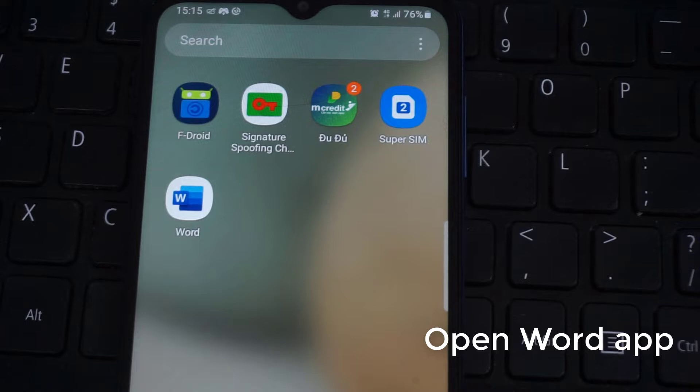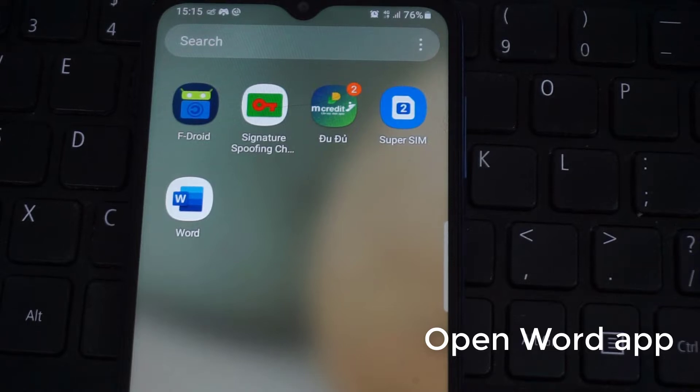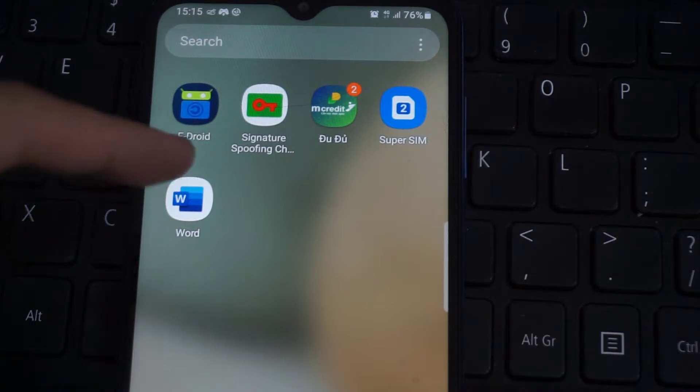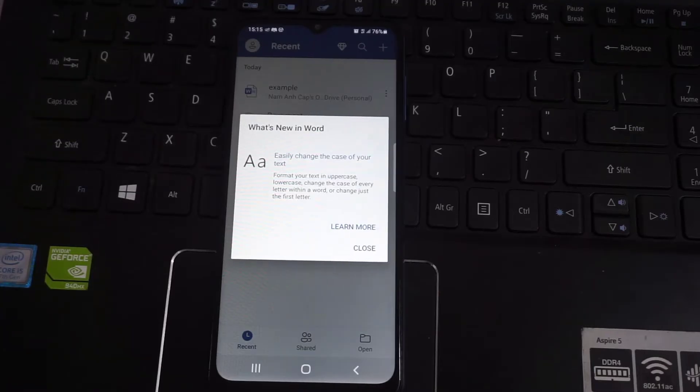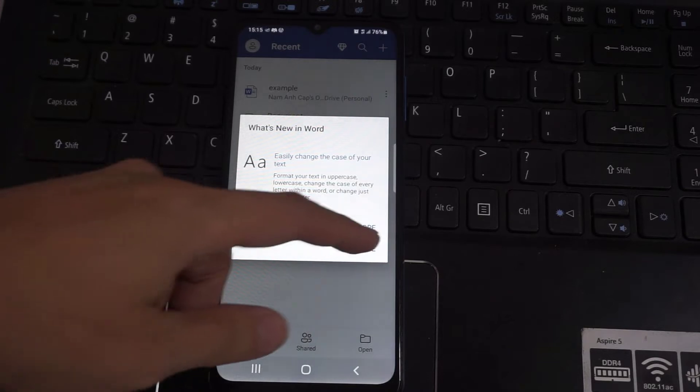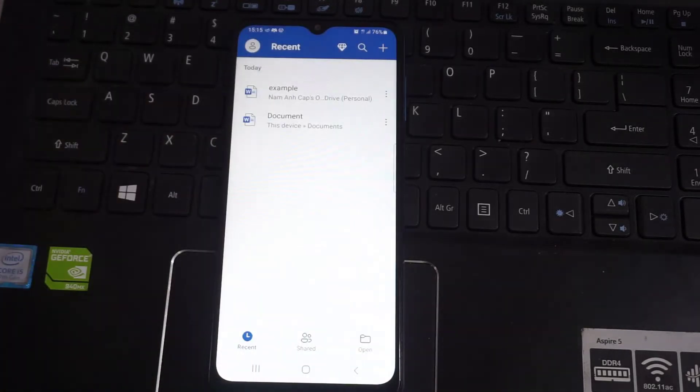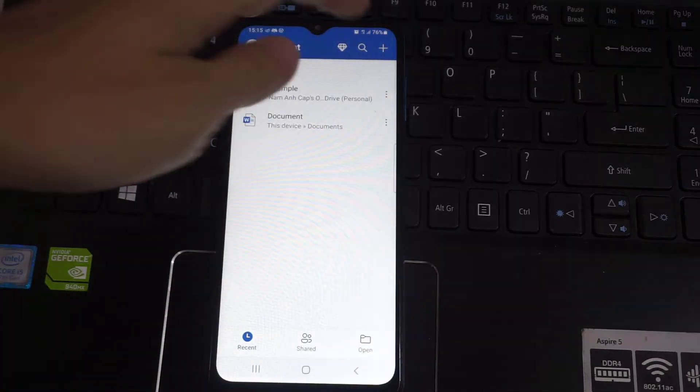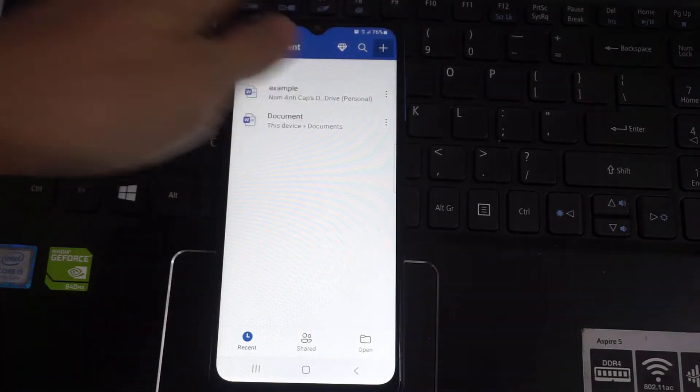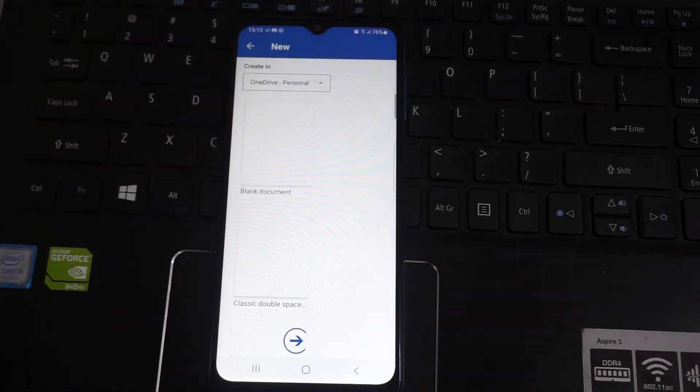So open your Word app, and open the document in which you need to insert the shape.